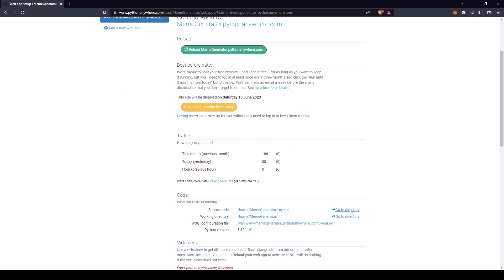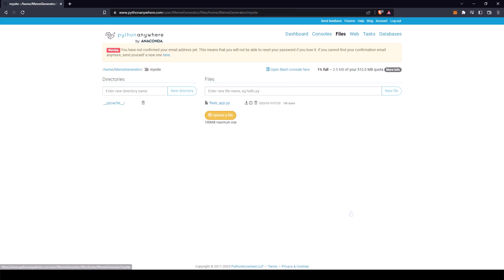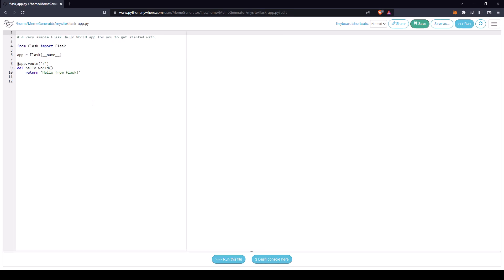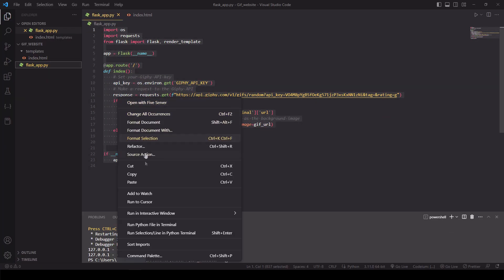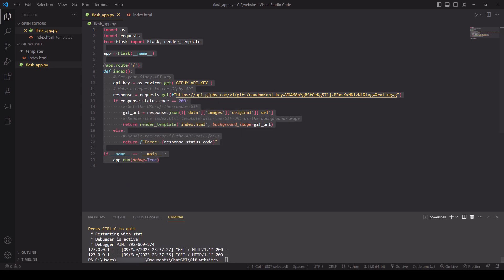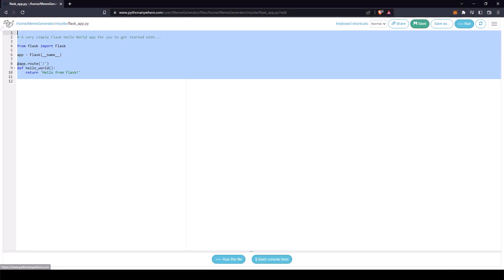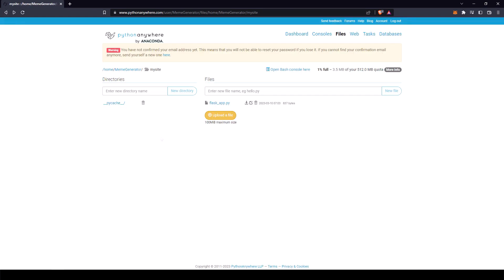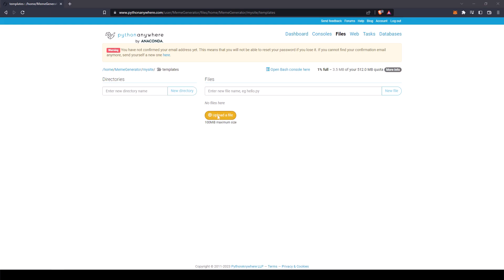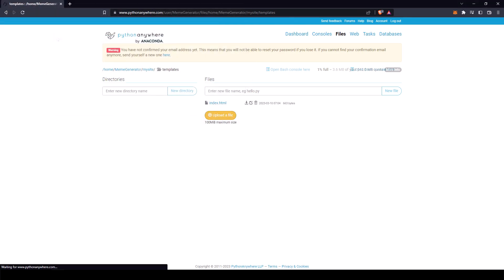Now scroll down and click on go to directory. Click on flaskapp.py. Go back to your code, copy our flask app code and paste it. Click save. Now press back. Now let's create templates directory. Click new directory. Now let's upload our index.html.